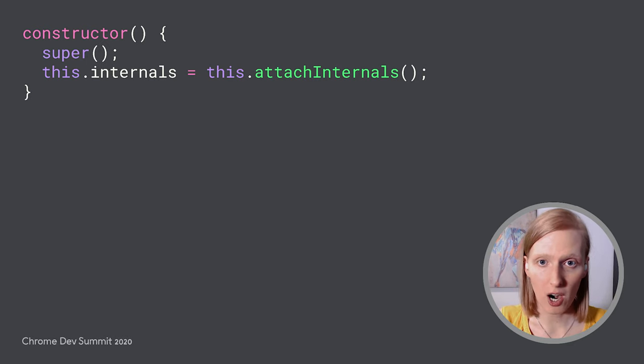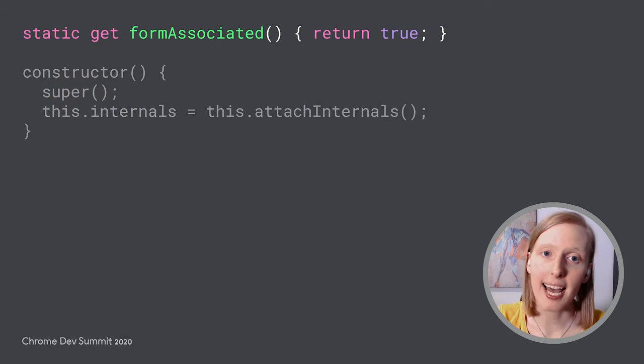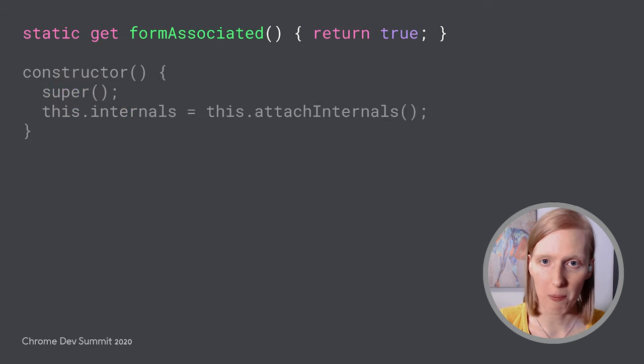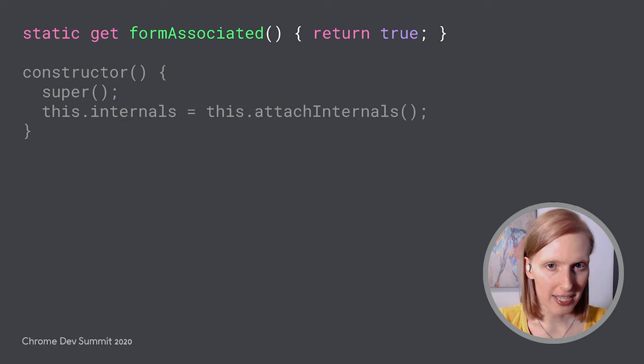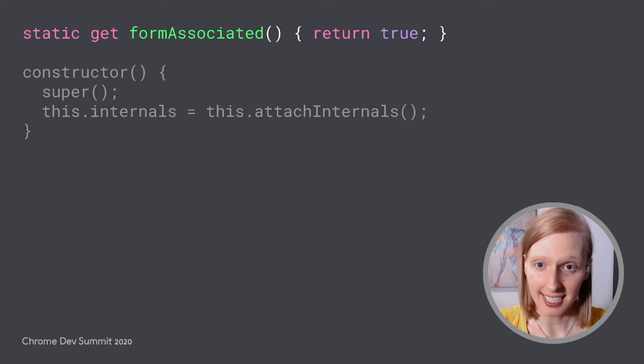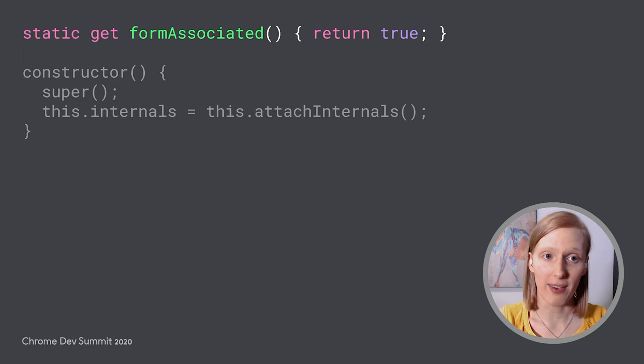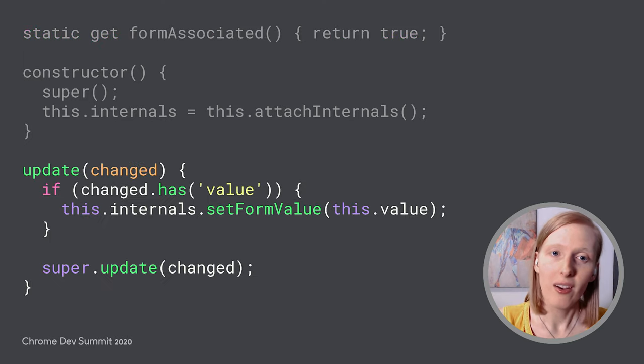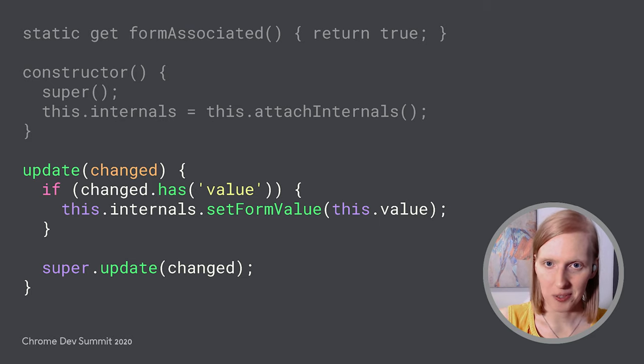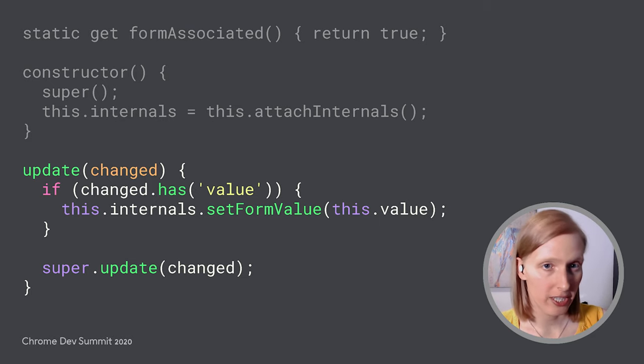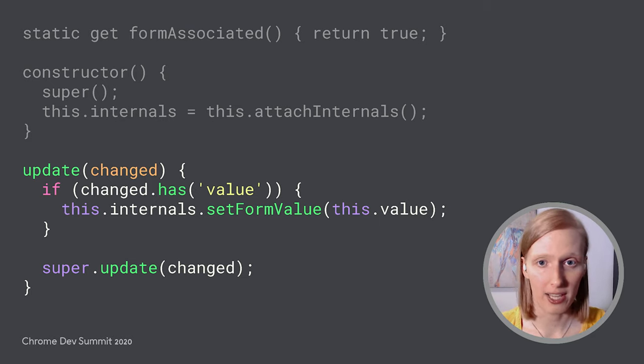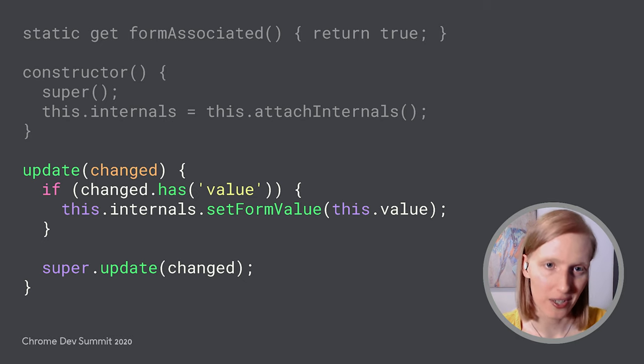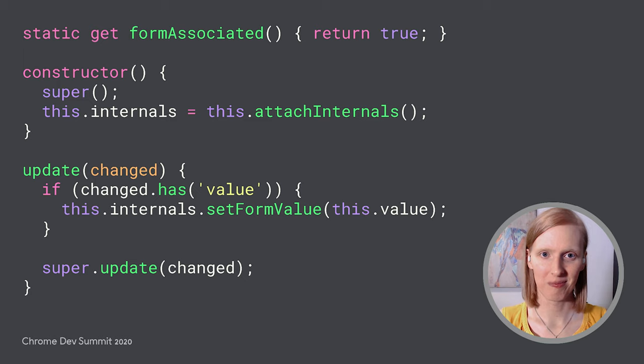All right, let's take a look at how we can add element internals and the accessibility object model to the web component we just made. Let's start with form integration. To register our component as form associated, we need to add a static form associated property. This tells the browser that our custom element is ready to participate in forms. The last thing we need to do is set the form's value. We can do that in the element's update lifecycle. Whenever our value property changes, we can update the form value as well using element internals. That was easy.